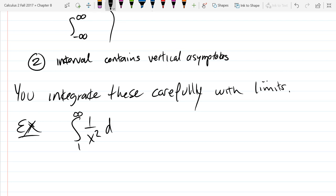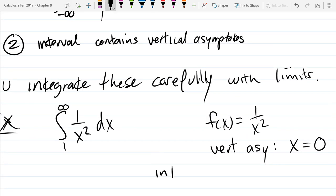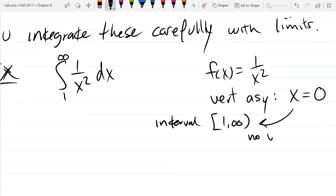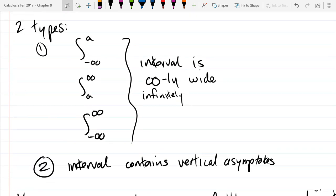So we'll do our first example. This function has a vertical asymptote. Where is the vertical asymptote? Our function is 1 over x squared. The vertical asymptote is at x equals 0, right? So when you divide by 0. Is 0 in the interval? Our interval is 1 to infinity. Is 0 inside this interval? Nope. So our interval is infinitely wide, however there is no vertical asymptote where we are integrating. There is a vertical asymptote, but it's not where we're going to be integrating. So all we're dealing with is a type 1.